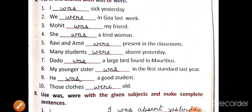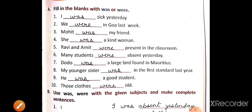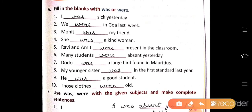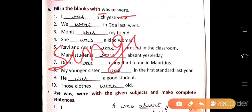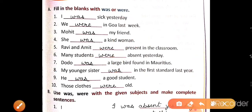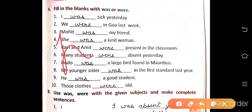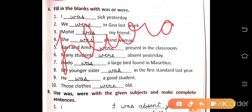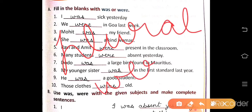So, like this you have to fill was and were. For singular subjects we use was, and for plural subjects we use were.